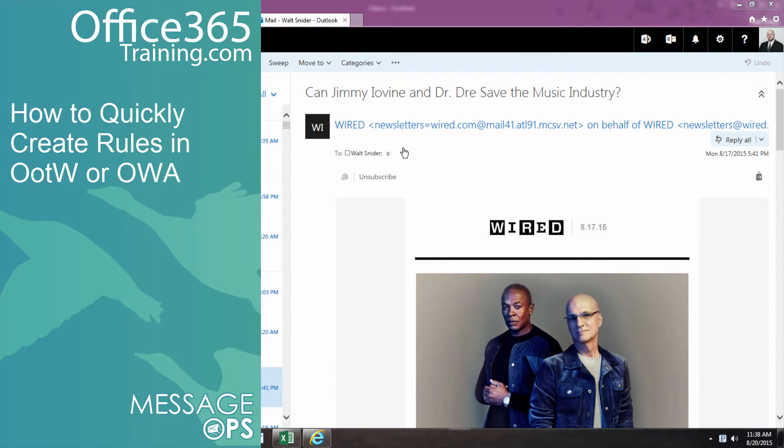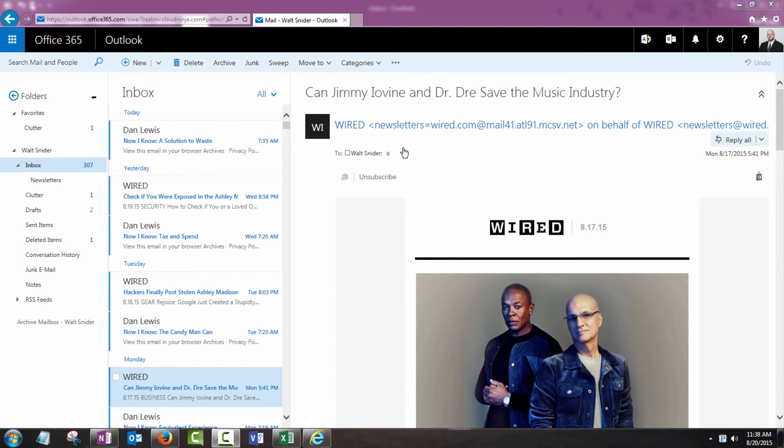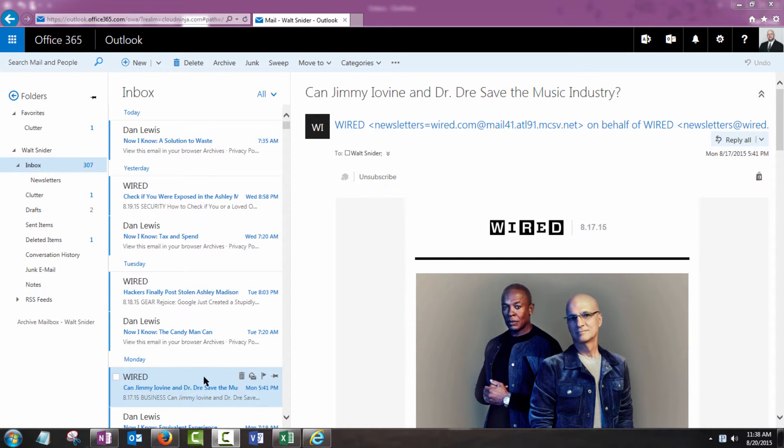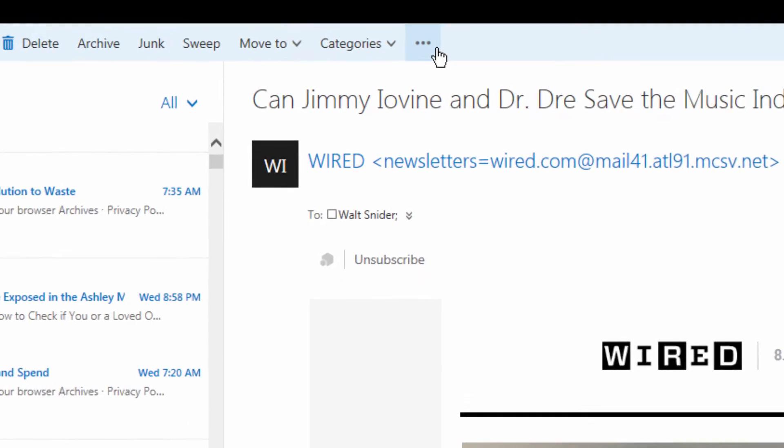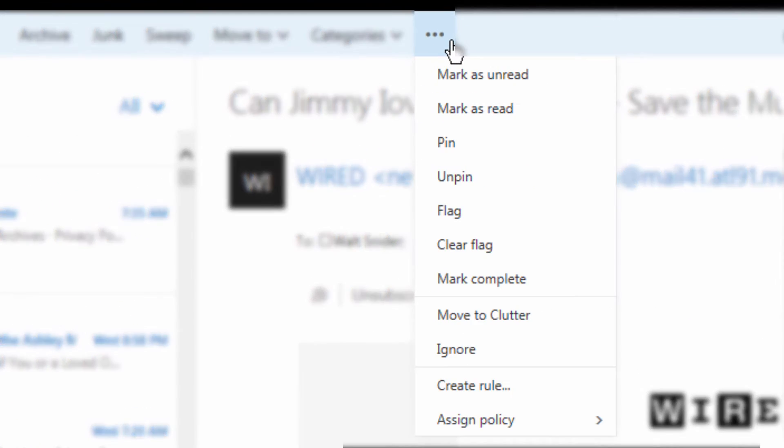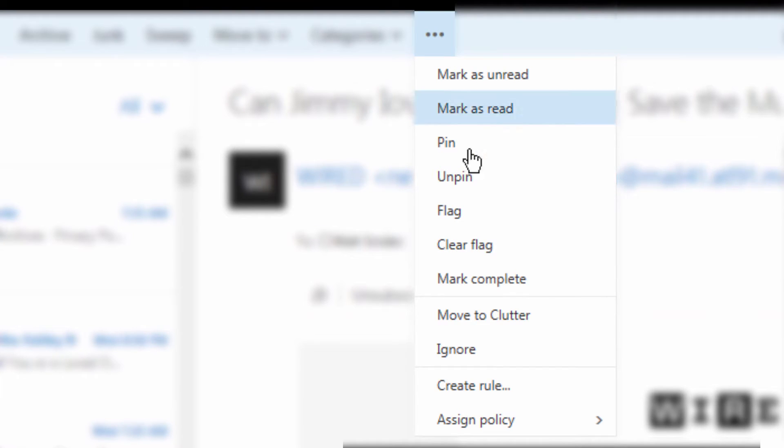Let's create a rule to start classifying all of our inbound newsletters so our inbox is a little cleaner. With the message that we want to use as a template selected, we're going to come to the ellipsis and drop it down and we're going to choose create rule.